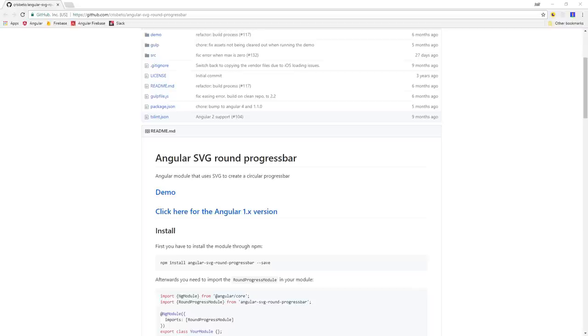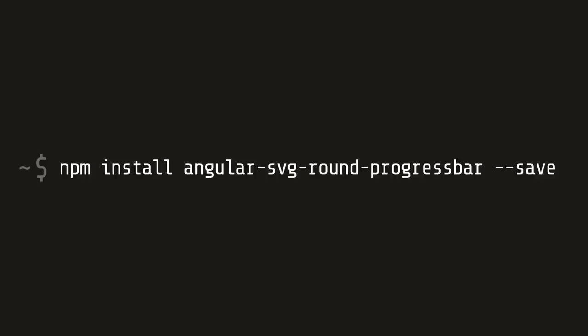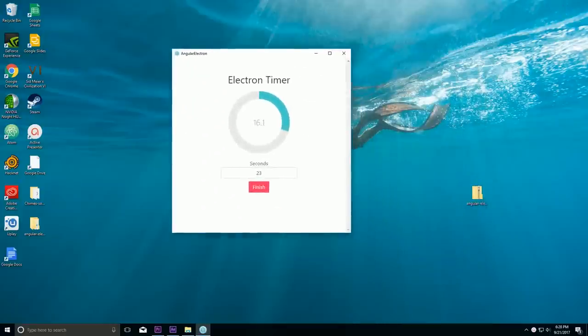What we're going to build is just a simple timer using the Angular SVG round progress bar package, which you can install with npm. Then we'll allow the user to set the value of the timer and have it play a sound once it reaches the end.